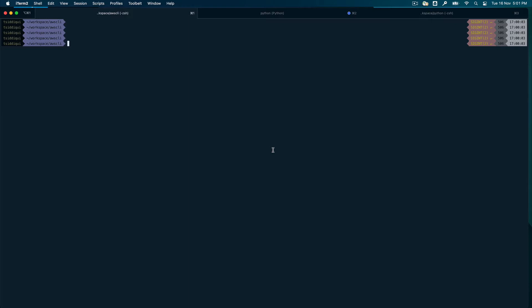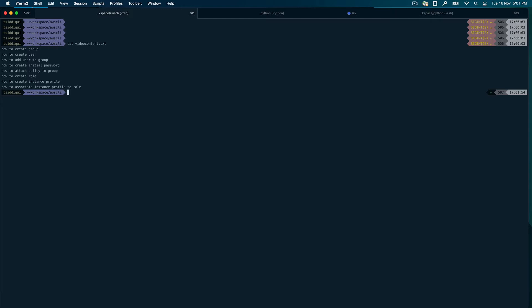Hey guys, welcome back to the channel. Continuing with the AWS CLI course, this is probably the last video of the series. In this video I'm going to show you how to use the AWS CLI to interact with AWS IAM, which is Identity and Access Management. The topics include: how to create a group, create a user, add a user to a group, create initial passwords and secret keys, attach a policy to a group, create a role, create an instance profile, and associate an instance profile to a role.